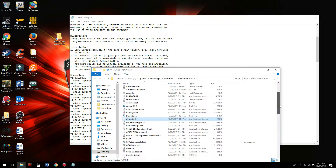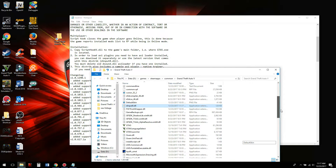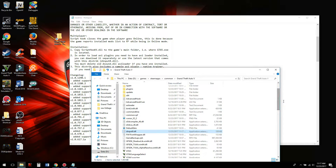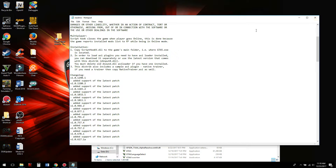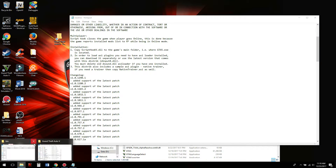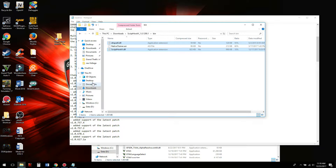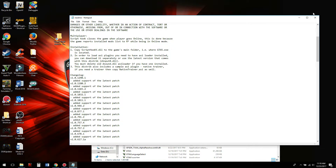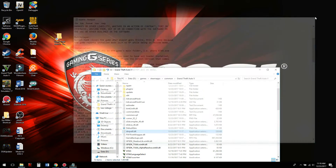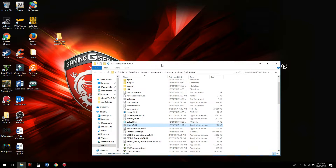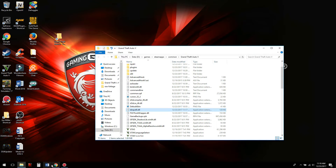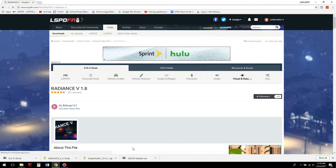We do not have a dsound.dll, so we're good. That's why you follow the readme — it tells you exactly what you need to do. If you have Native Trainer in the folder as NativeTrainer.asi, go ahead and install it, or use the Simple Trainer I'll be showing you how to install next.